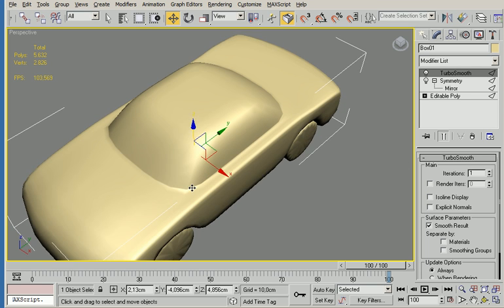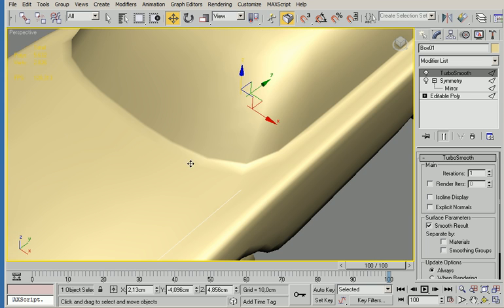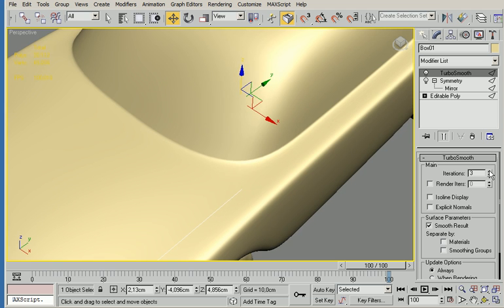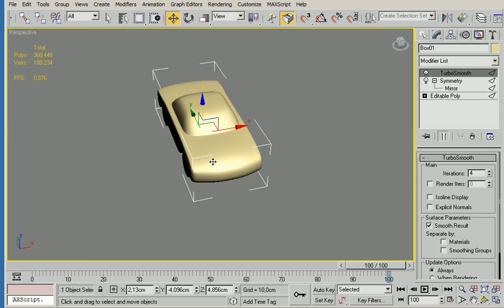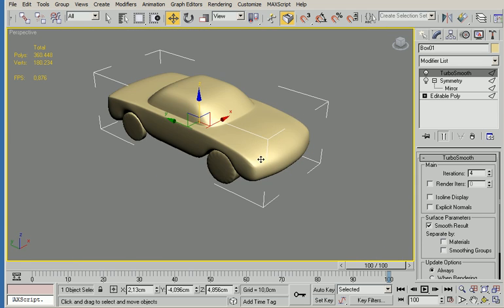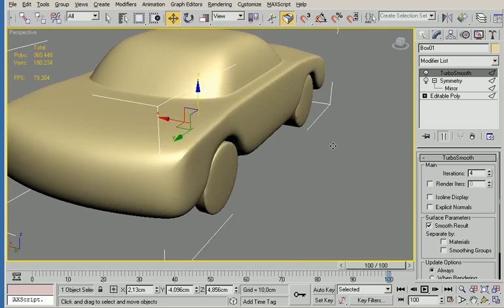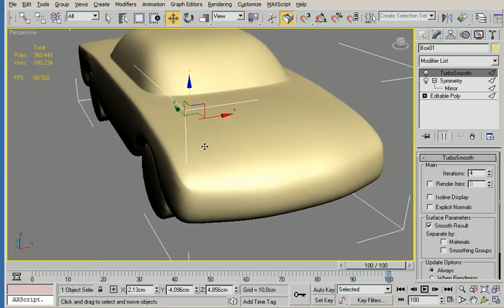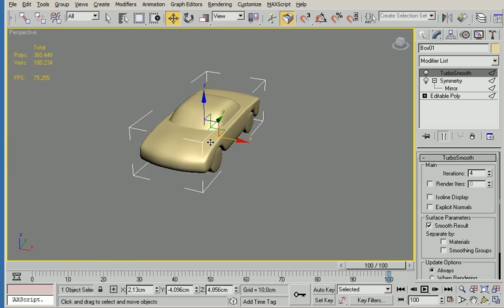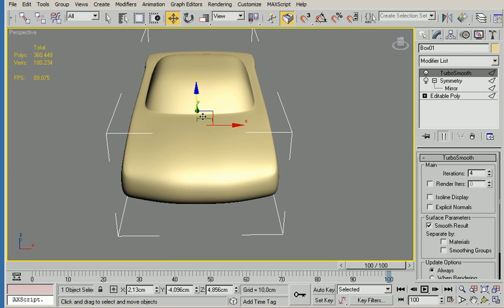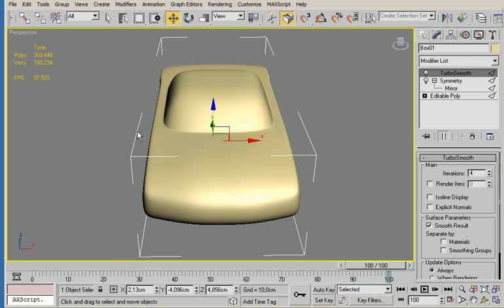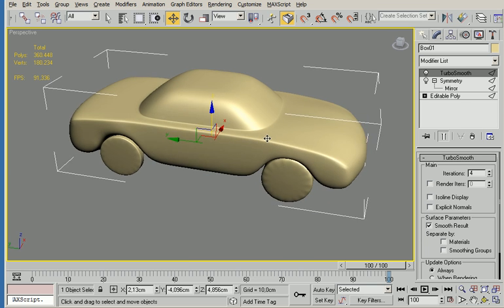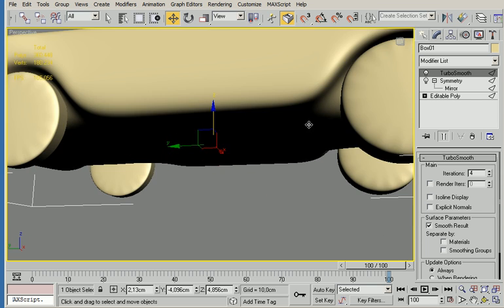If you don't like the hard corners that come on it, you can actually increase the iterations. That will obviously also increase the poly count, but as you can see it becomes a lot smoother. By moving vertices closer to each other you get harder edges. By moving them away from each other, you get smoother edges.